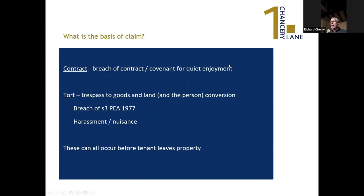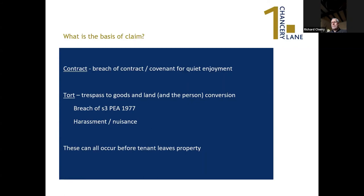The basis of our unlawful eviction claim: like a disrepair claim, it is a claim in contract for breach of the covenant for quiet enjoyment, and that can happen both while the tenant is in occupation and after they have been unlawfully evicted. It's also a series of torts: trespass to goods — doing anything with anybody's belongings; trespass to land — even entering the property, not necessarily kicking people out; trespass to the person if there is some form of violence; conversion, which is where someone takes somebody else's belongings — a civil version of theft; and breach of Section 3 of the Protection from Eviction Act 1977, and harassment and nuisance, which are often combined.